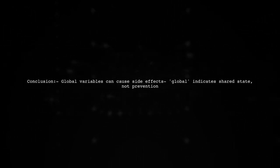In conclusion, your understanding is correct. The use of global does not guard against side effects. It merely signals that the variable is shared across scopes.